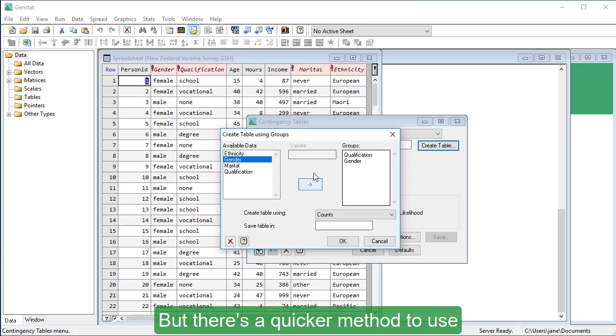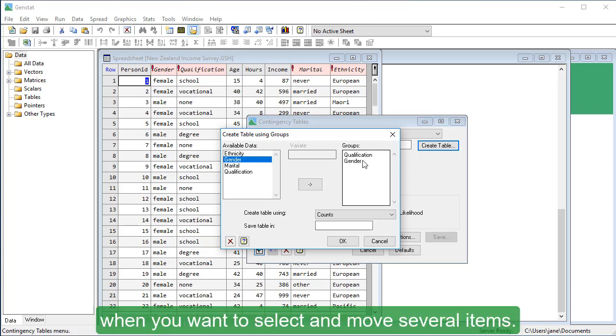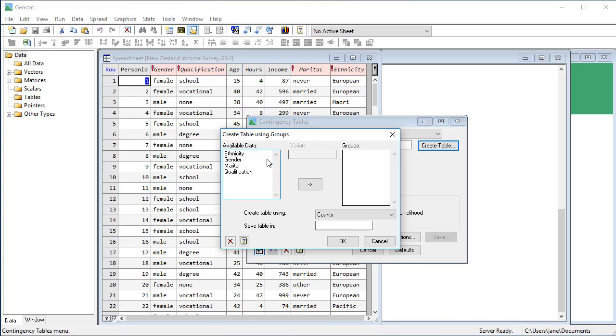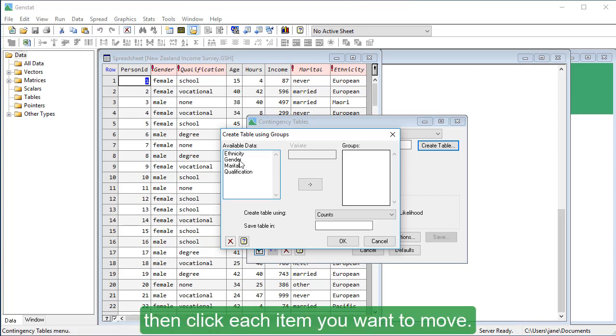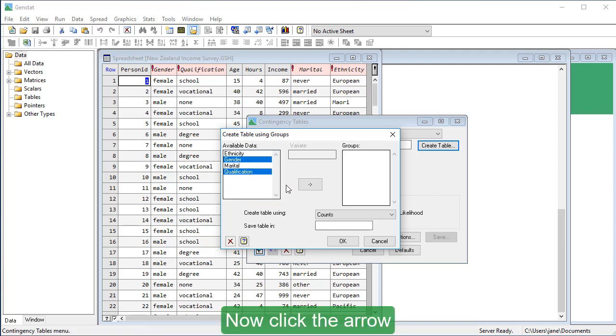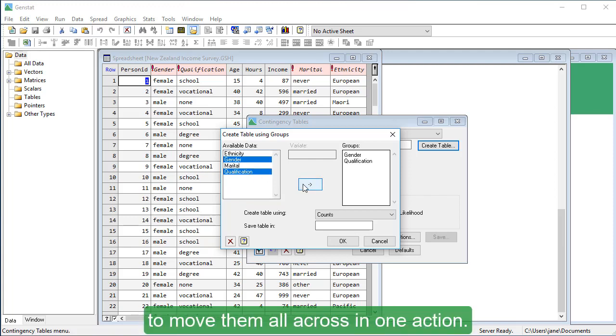But there's a quicker method to use when you want to select and move several items. On your keyboard hold the CTRL key, then click each item you want to move. Now click the arrow to move them all across in one action.